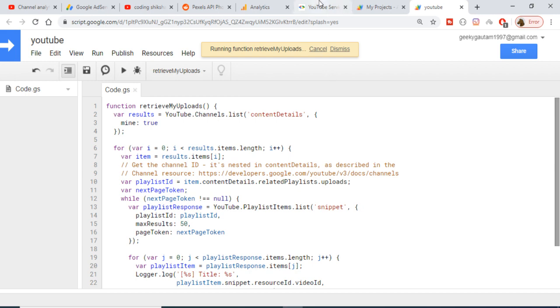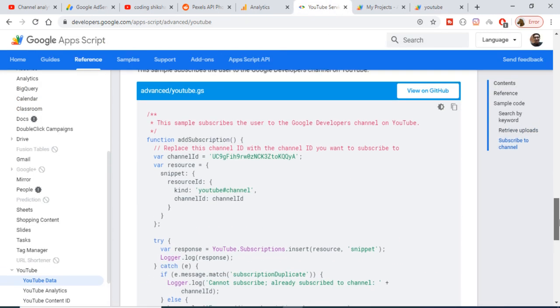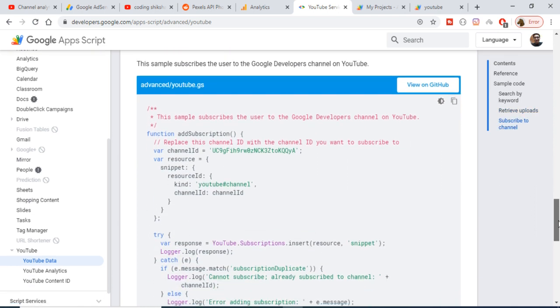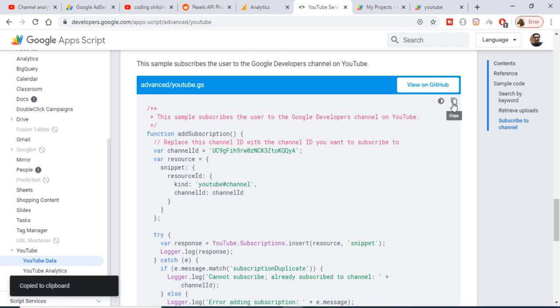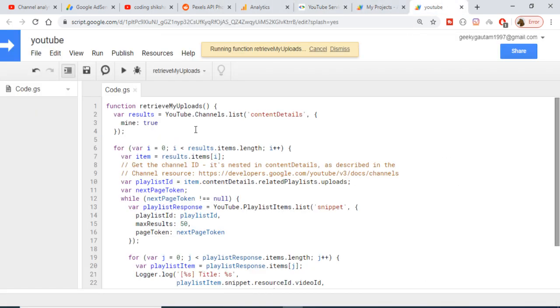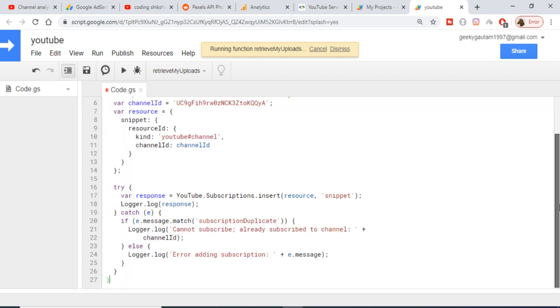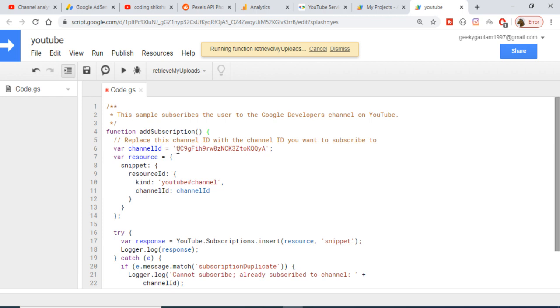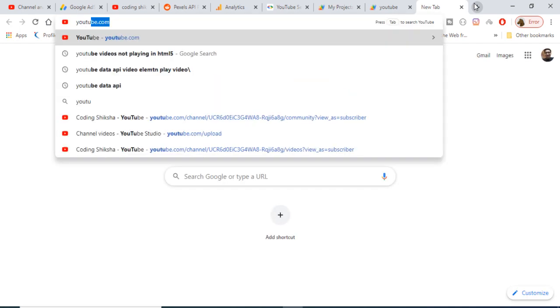The third example is very interesting — it will subscribe to a channel if you provide the channel ID. Let me copy and paste the code. Here we are using youtube.subscriptions.insert, which inserts into the subscription feed. We will be subscribing to a channel using its channel ID, which you provide here.